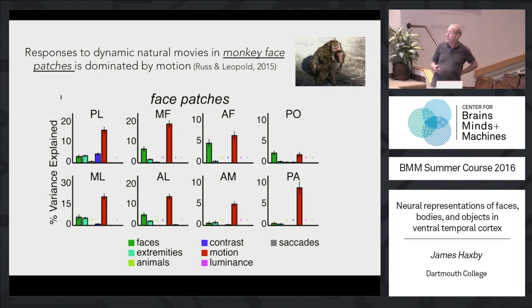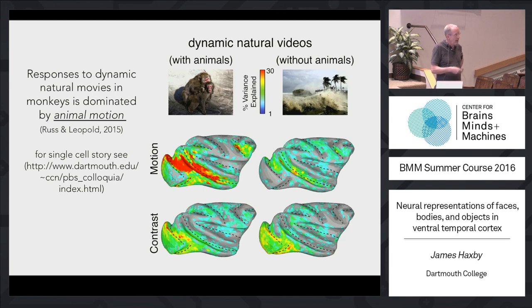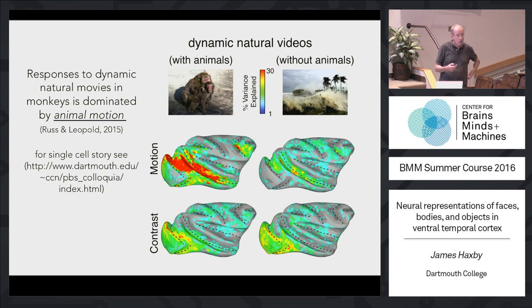Crucially, this wasn't just any motion energy — when dynamic information was in videos with animals, it was the dominant feature; when it was in videos without animals, like hurricanes, it accounted for much less variance. So something specific to animal action is driving responses in monkey IT neurons, including face neurons, more so than the presence of faces. Dale Leopold gave a colloquium at Dartmouth in May — the video is on the CCN website — where he discusses single-cell responses in face patches during movies, finding that tuning functions become much more complex and require about 40 to 50 PCs to describe.